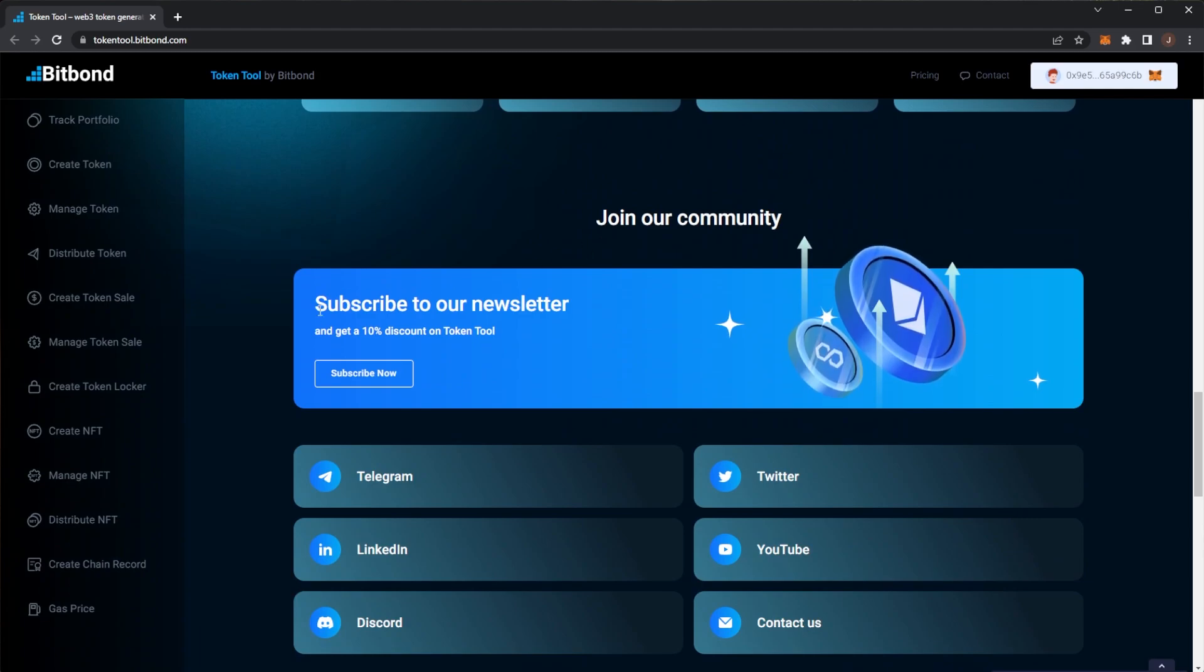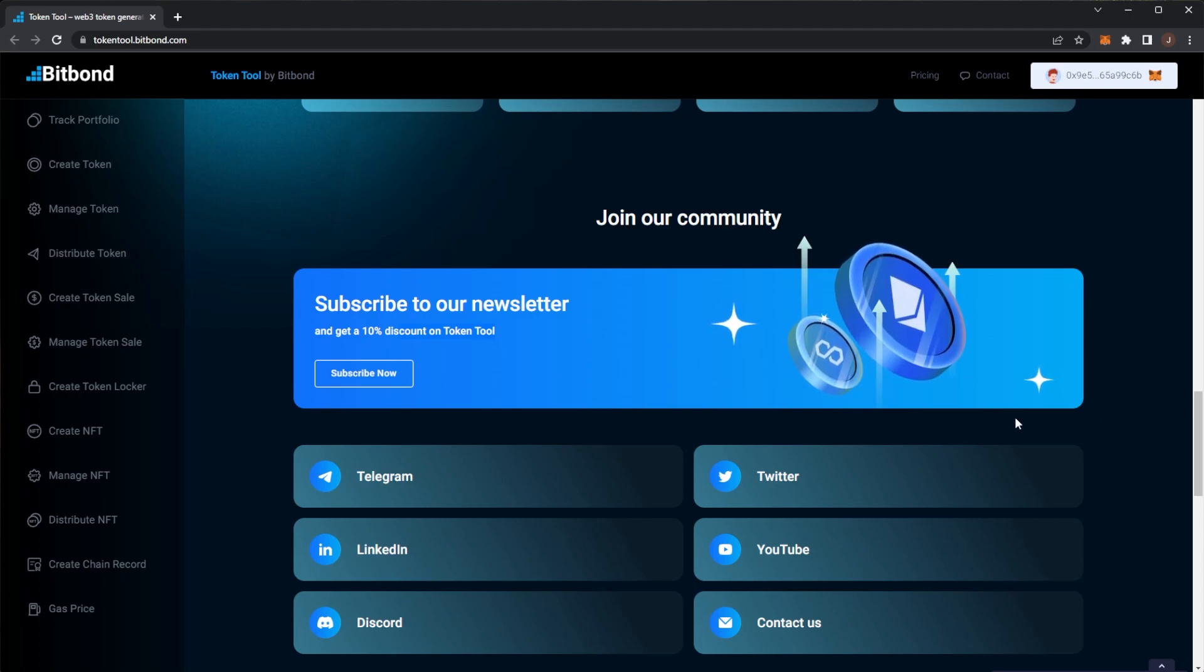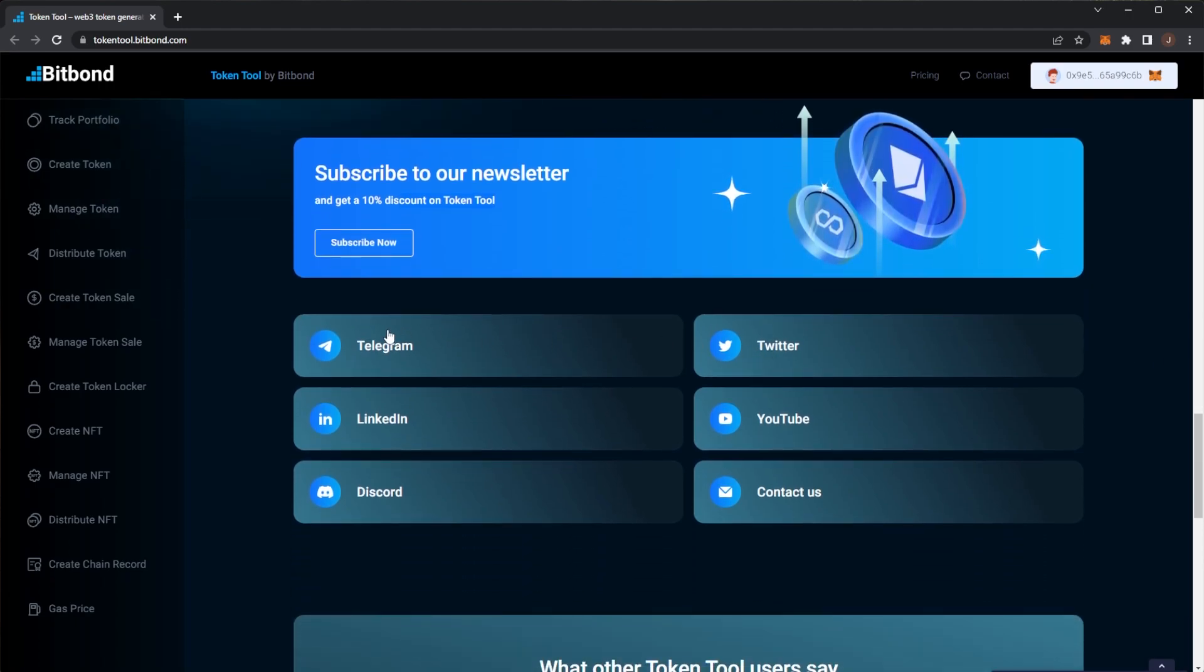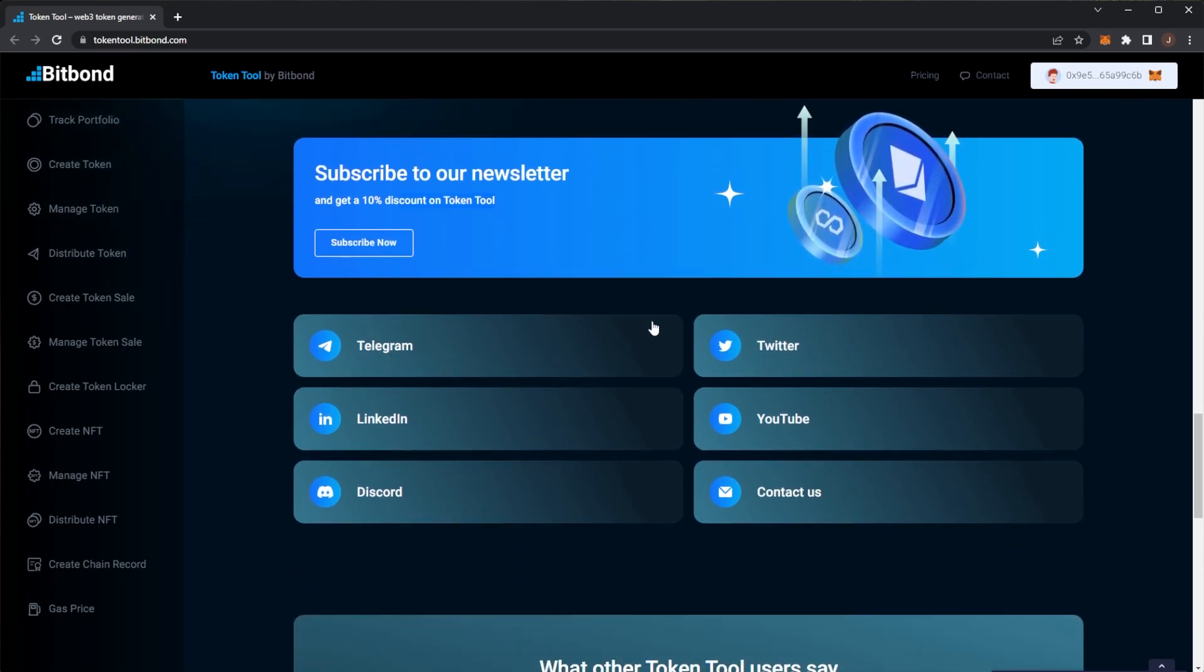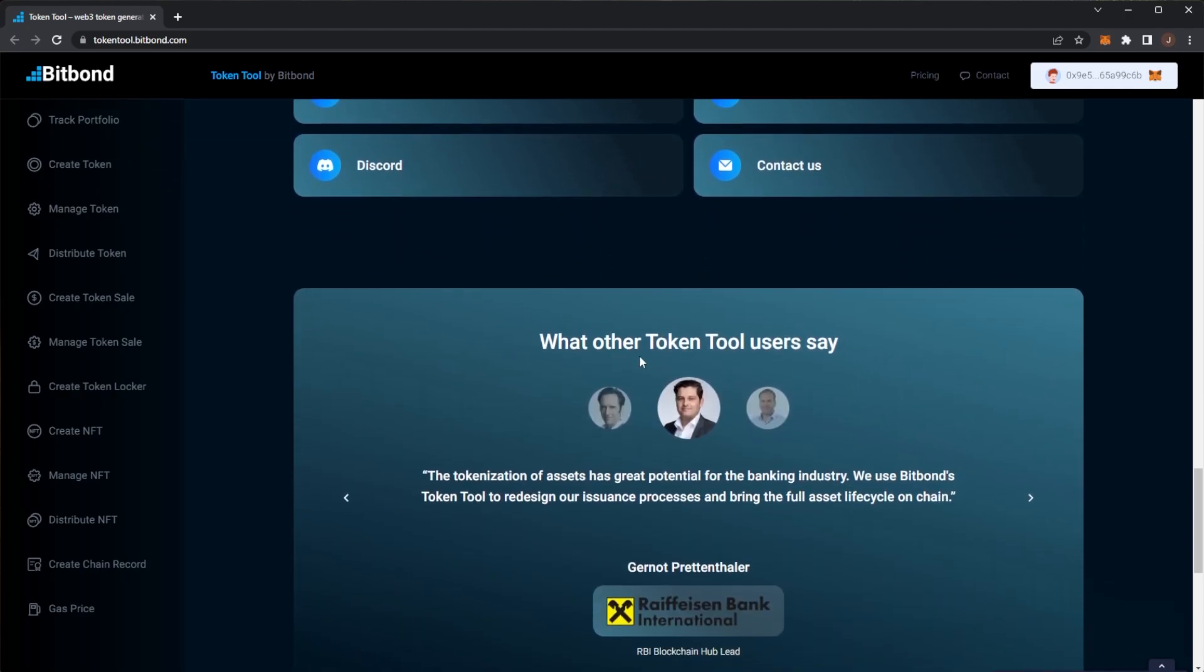Of course join their community. If you do subscribe to their newsletter you get a 10% discount on TokenTool. We will take a look at the pricing for this shortly. And of course all of their socials, make sure to check them out. Telegram, Twitter, Discord, etc. You can contact them.